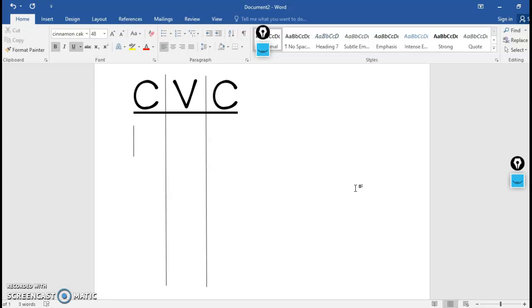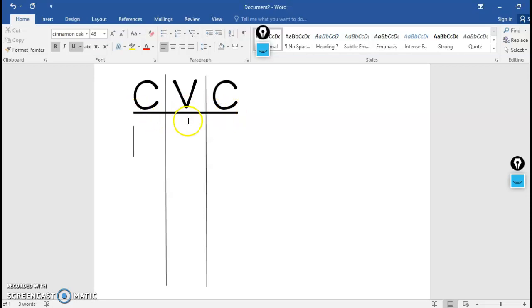A great way to do this is to make a chart. Short A words have a pattern that we call CVC. The C stands for consonant, V stands for vowels. So short A words have a pattern that goes consonant, vowel, consonant.